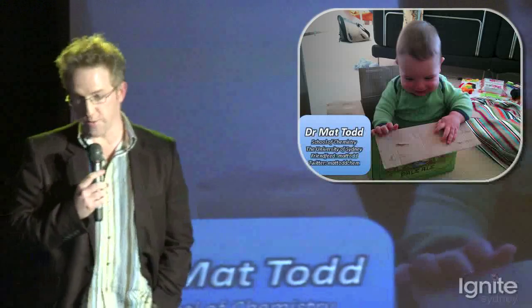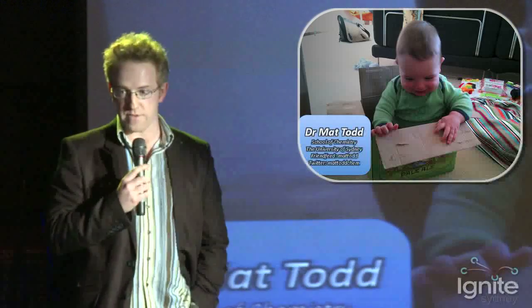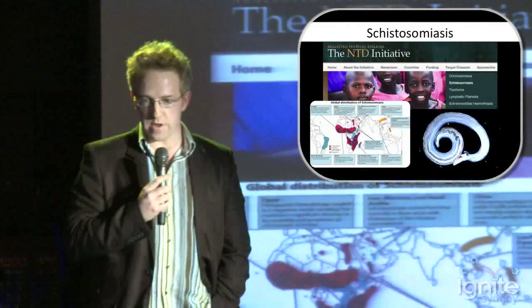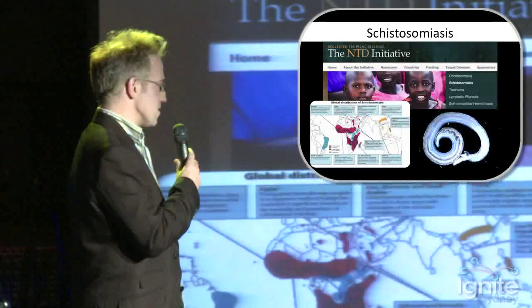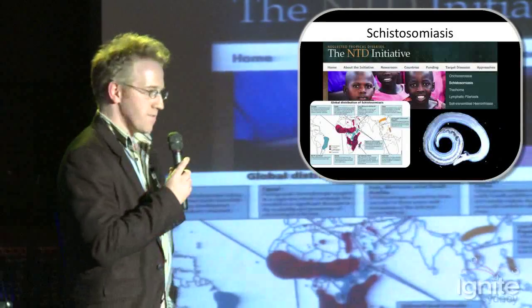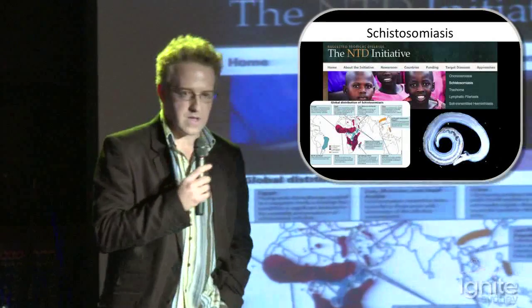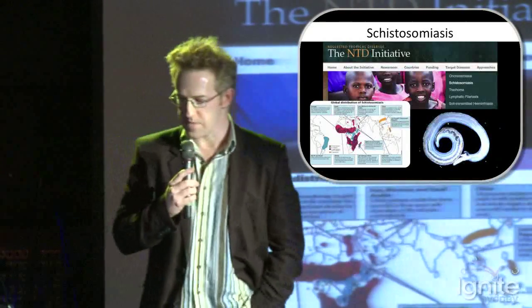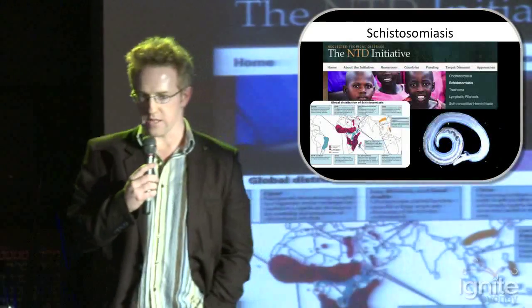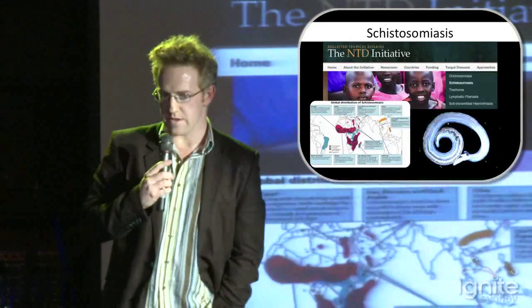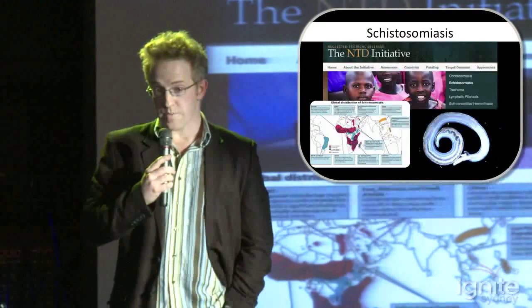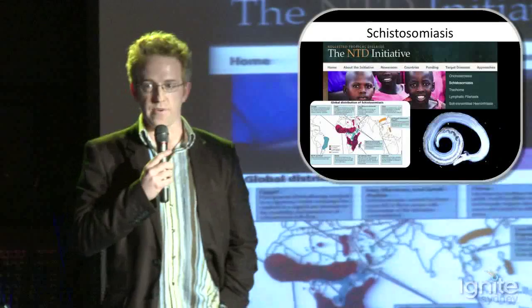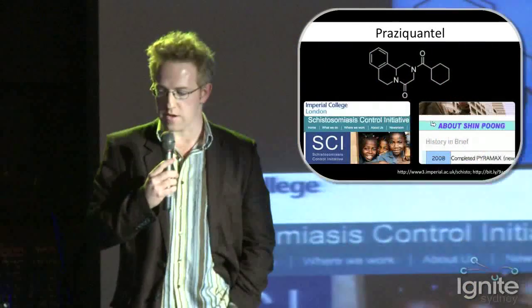Open science is the idea that anyone can get involved because everything is freely available and open on the web. I work on a disease called schistosomiasis, a neglected tropical disease that affects about half a billion people around the world. It's a big problem — a parasite that lives in your blood and does very bad things to you. It's a neglected tropical disease, meaning there's very little funding for it given the amount of suffering it causes.